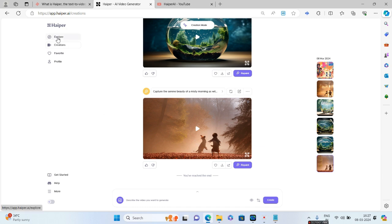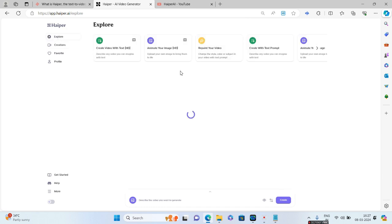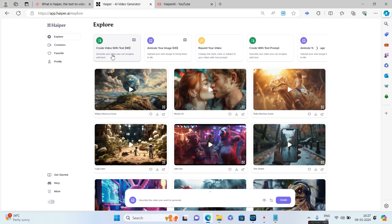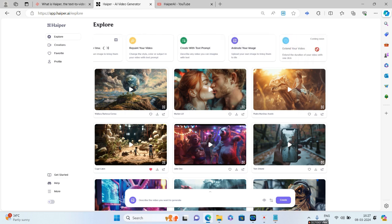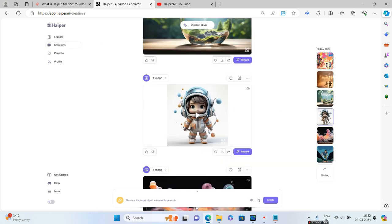By the way, if you go to Explore, there are other options. We already discussed the Create Video with Text, Animate Your Image, Create with Text Prompt without HD, and Animate Your Image without HD. The last option over here is Extend Your Video, which is still Coming Soon. This is going to be a site which is pretty much new, guys. Just two days I think it is launched, so a lot of updates will be happening.